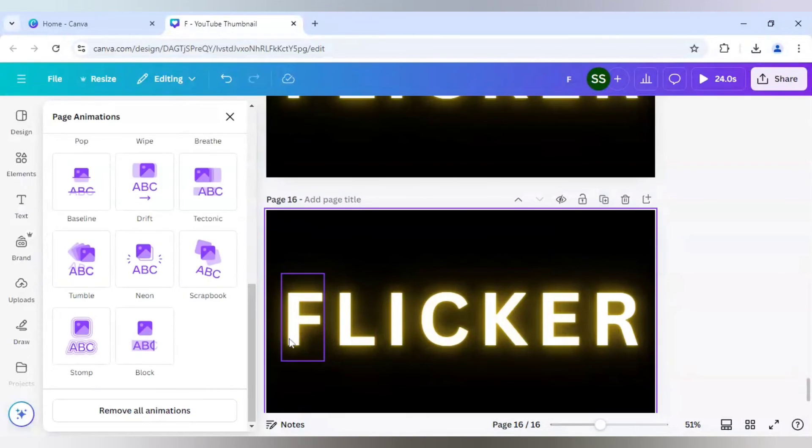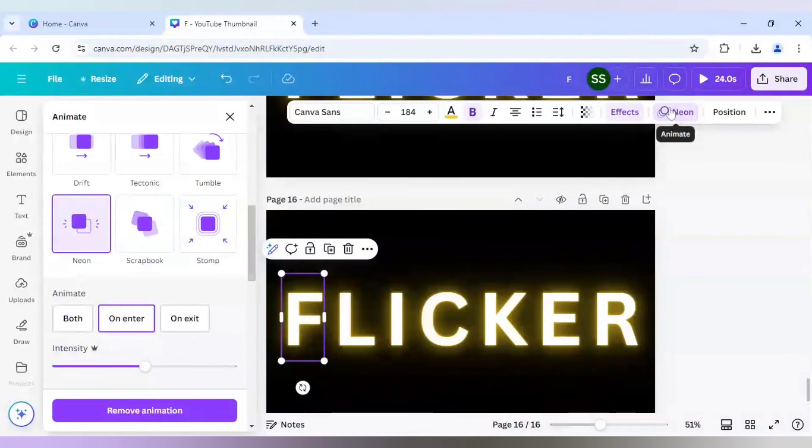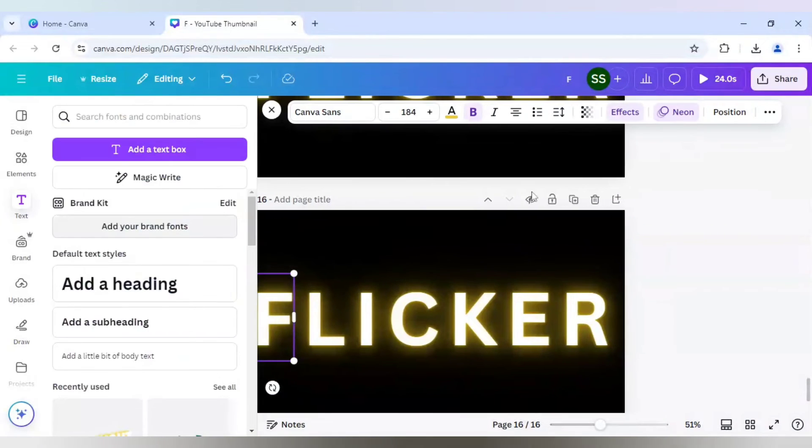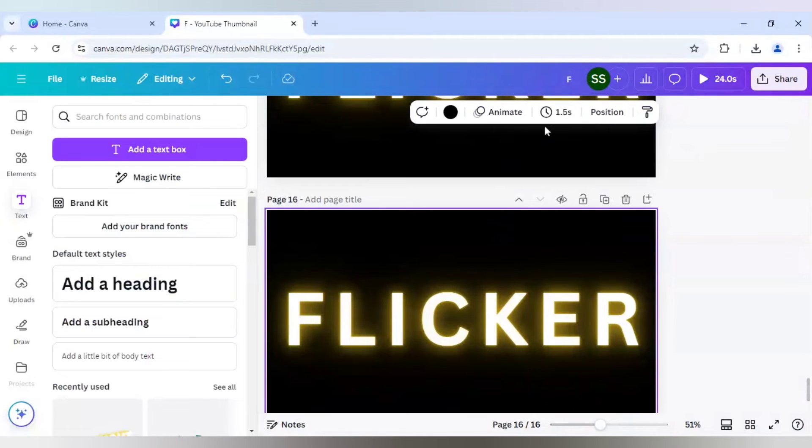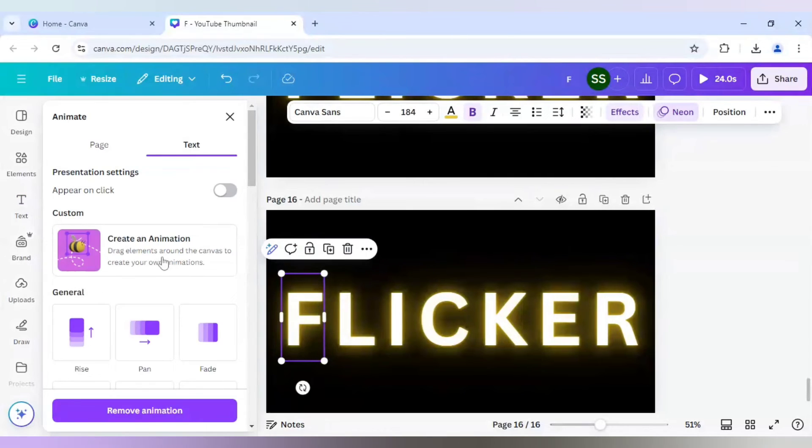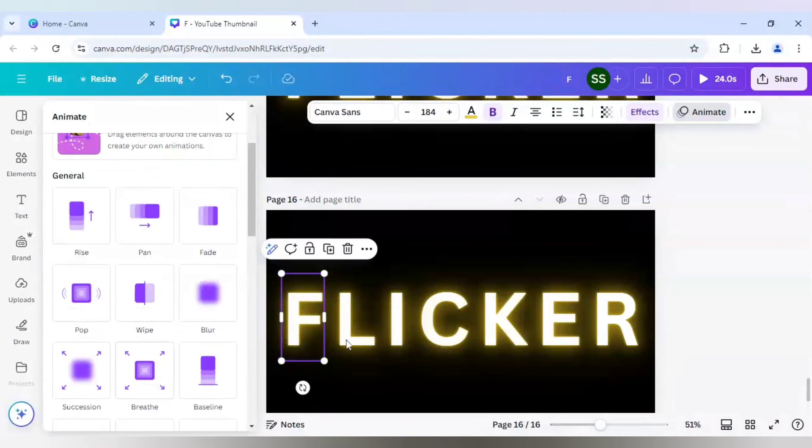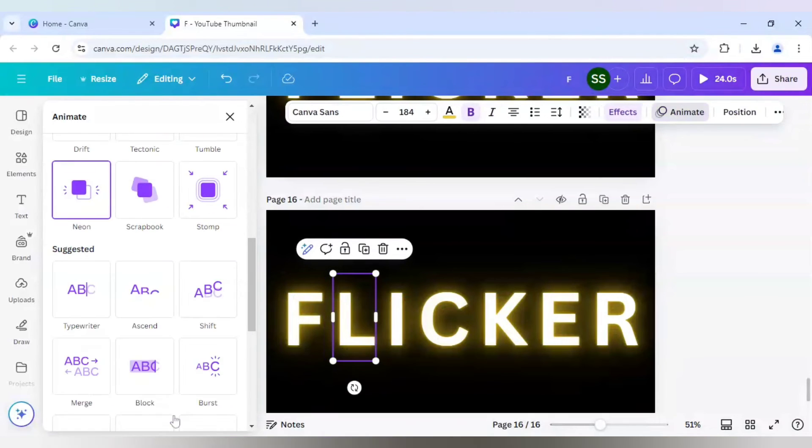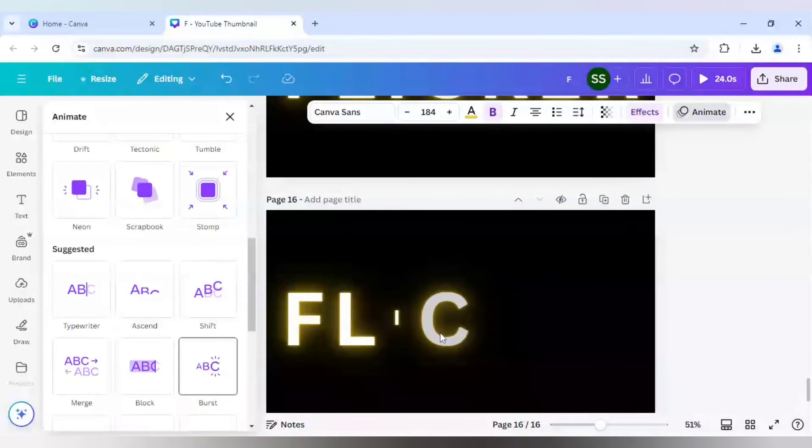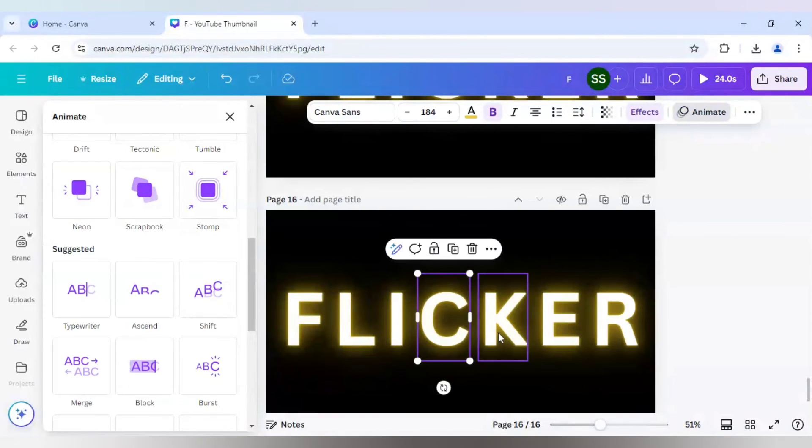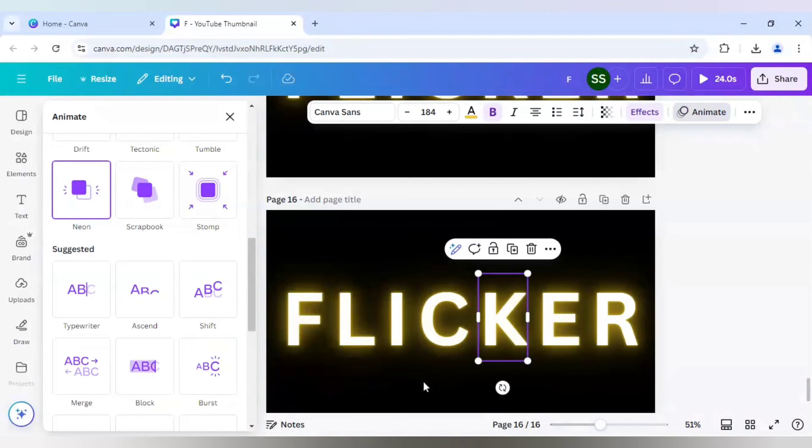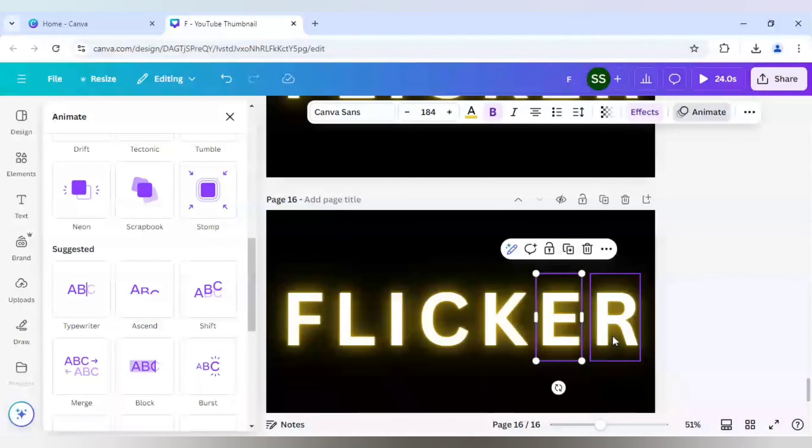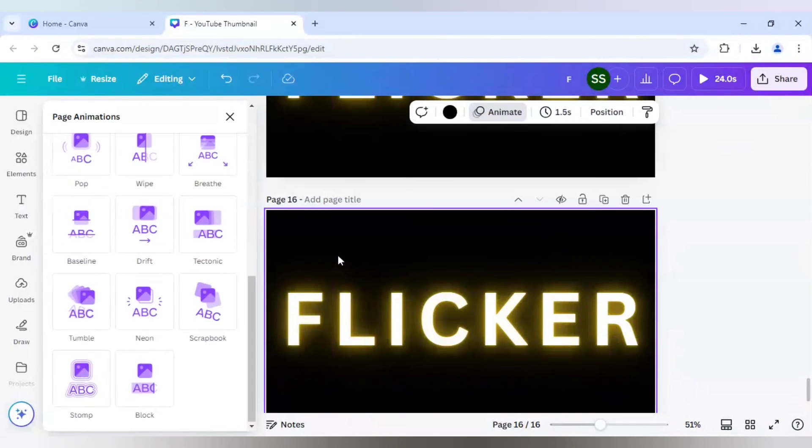And now I will go for the last page. I will duplicate this page. But I will just select all the animation to nil. And for this, I will click on every text and delete the animation part.